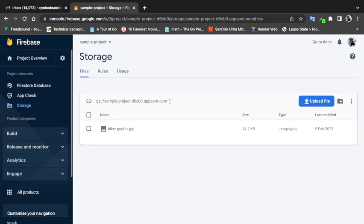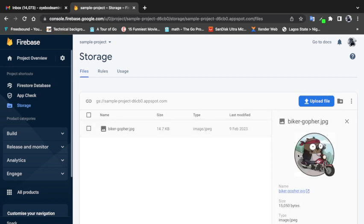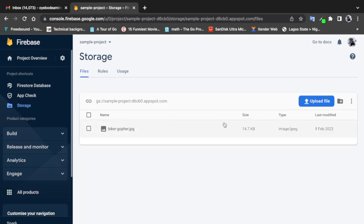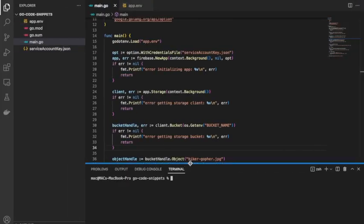The second thing is creating a storage bucket. If I come to Storage, this is my storage bucket and we also need the ID for the storage bucket which is shown here. In the last video we talked about those two things. This is the file we uploaded to Firebase in that video — the Backer Go file image. In this video we'll be downloading this image back to our local machine using Go.